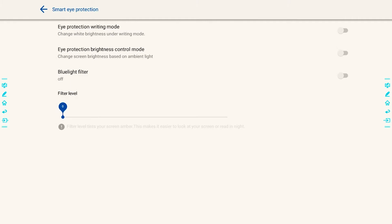And you can see that you can change a few settings here. The first one is the Eye Protection Writing Mode. This will change the white brightness when you're under the writing mode. To turn that on, you'll toggle on the right side.